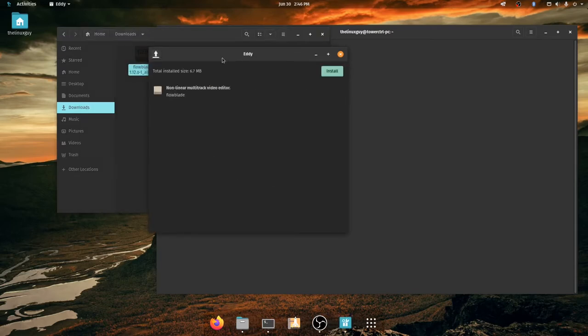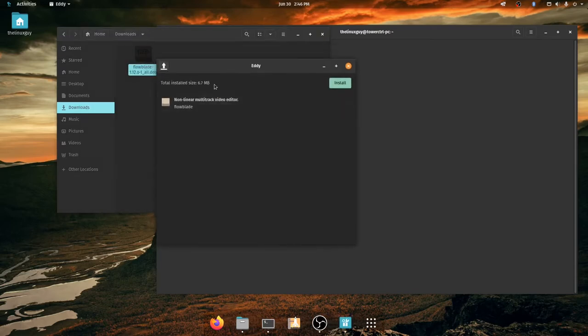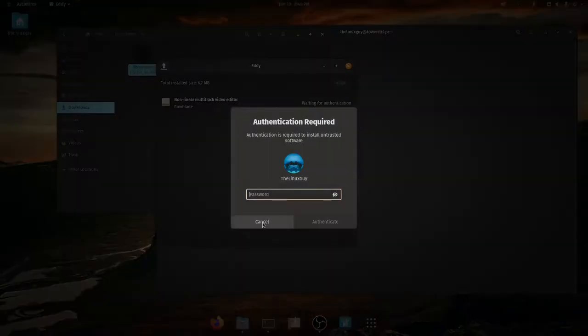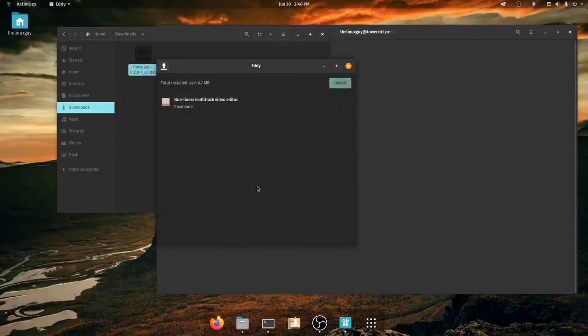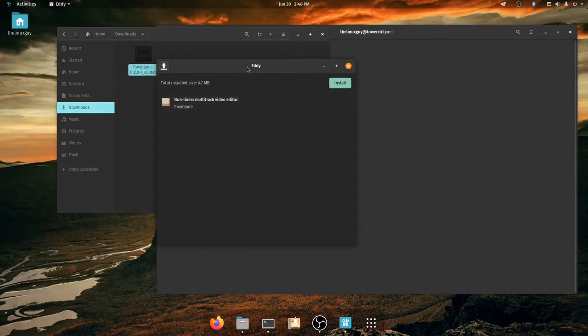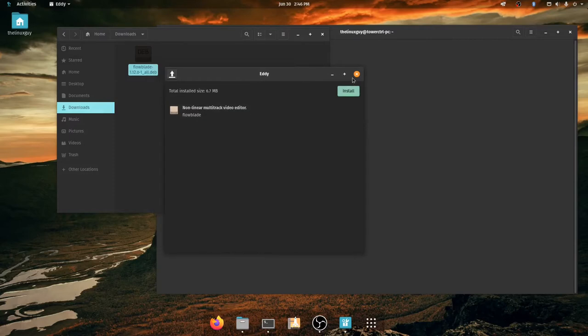So I'm on PopOS and it opens my .deb file with Eddy and installing it is actually really easy. I just click install, type in my password and go. I'm not going to do that because I'm going to show you how to do it in the terminal, but if I wanted to install this, that actually would work.